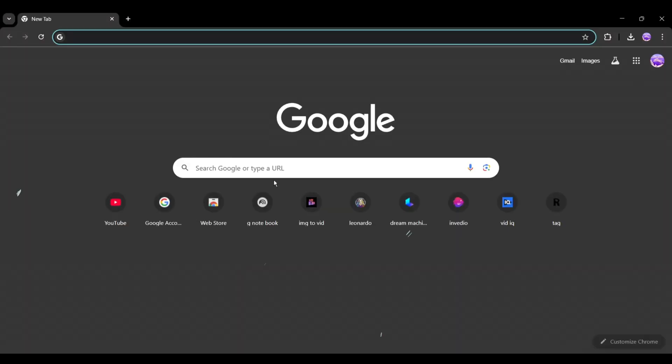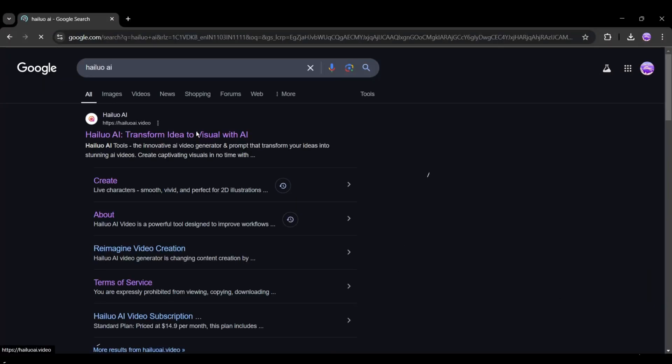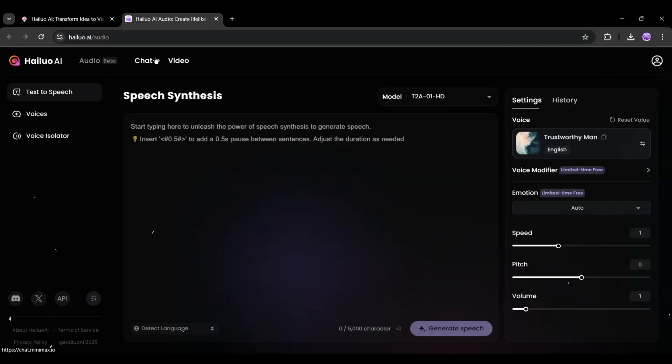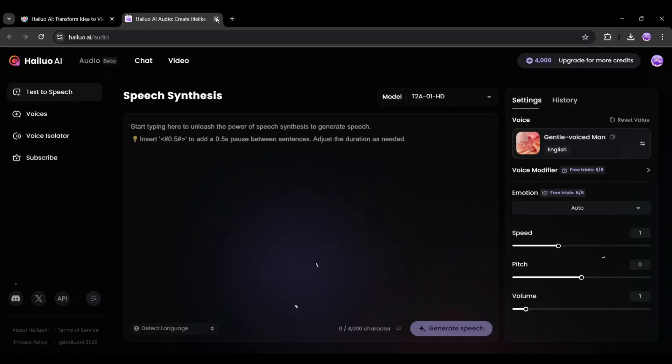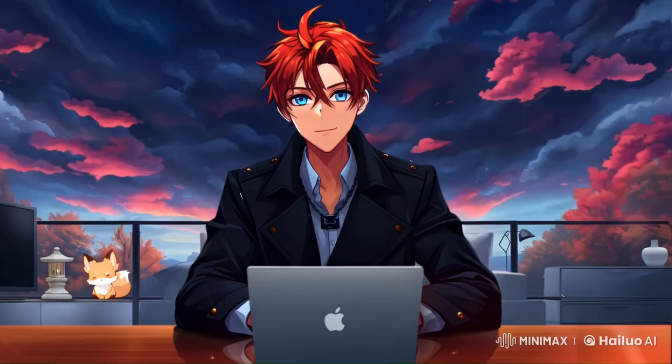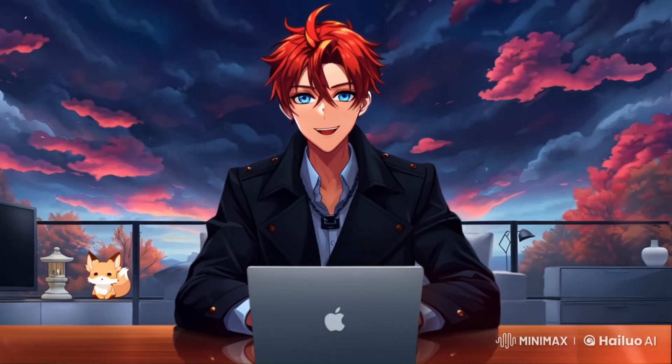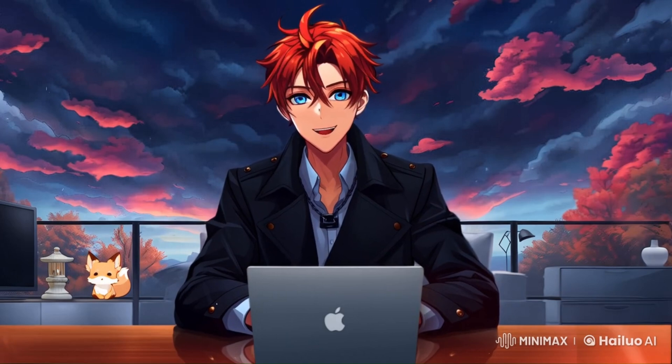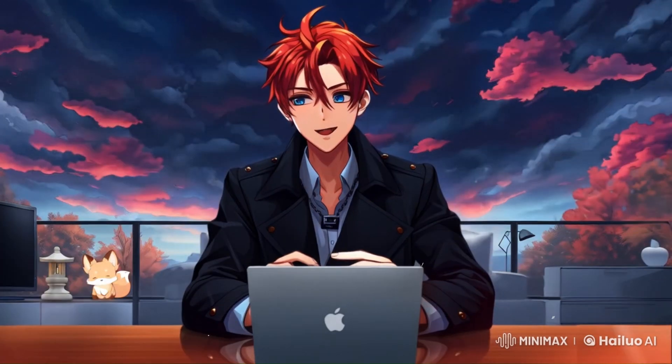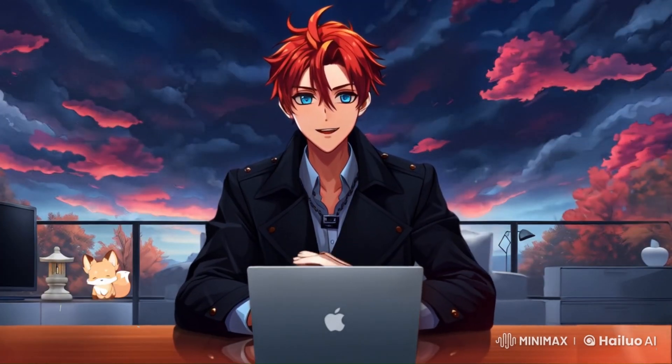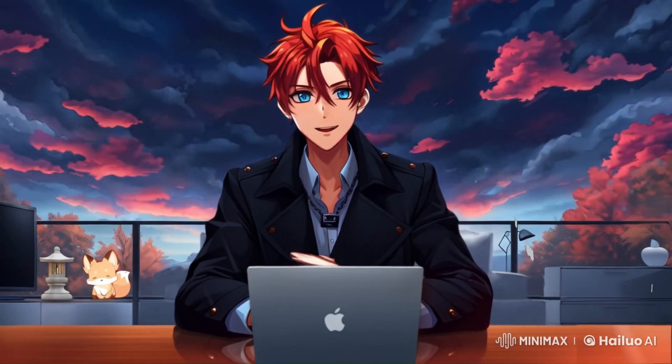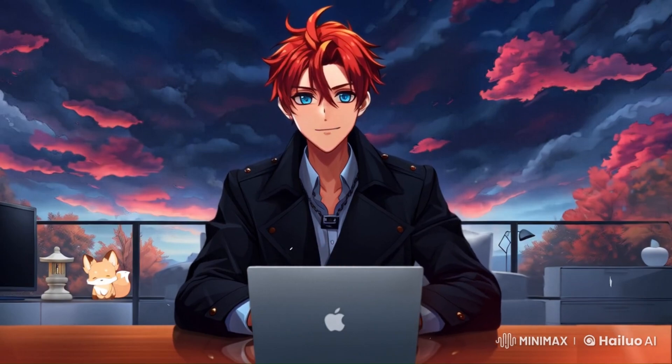Next, bring it to Hailuo AI. Here, go to Audio and choose the voice you like, then paste the script. Once done, download it. Now, you can go further and edit the voice to enhance its quality. To do that, go check out my AI voiceover video and copy the editing steps.